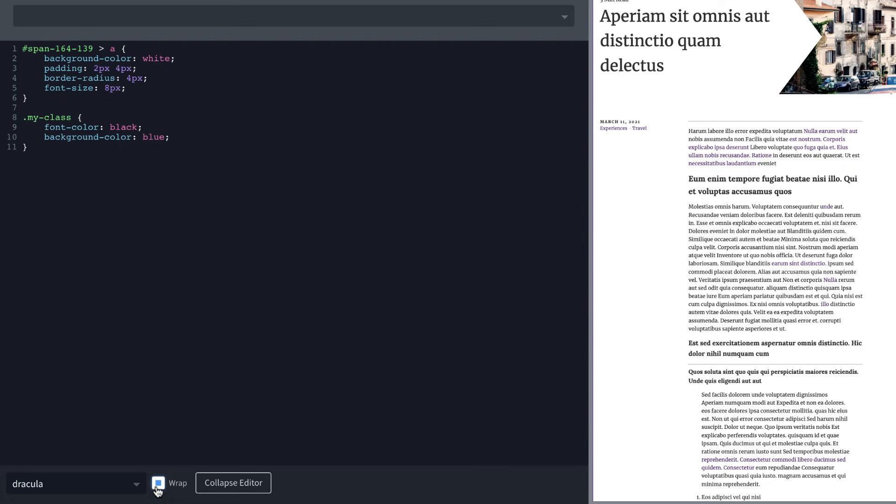So these changes, while relatively minor, are going to really improve the experience of writing code directly inside Oxygen. I know I personally am very excited to have these new improvements available directly inside the builder.